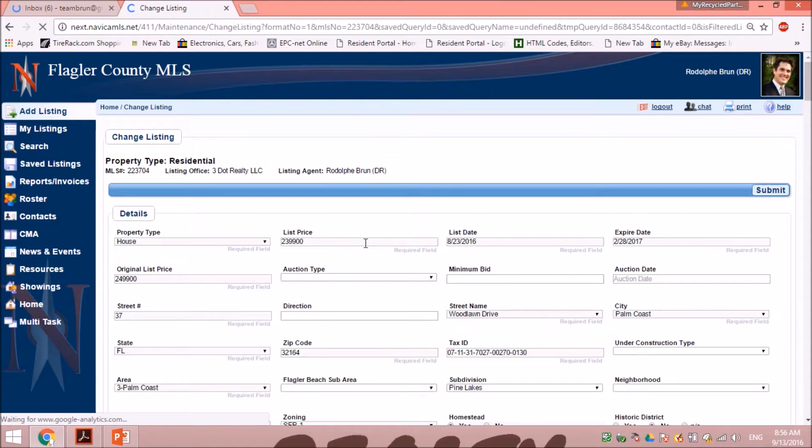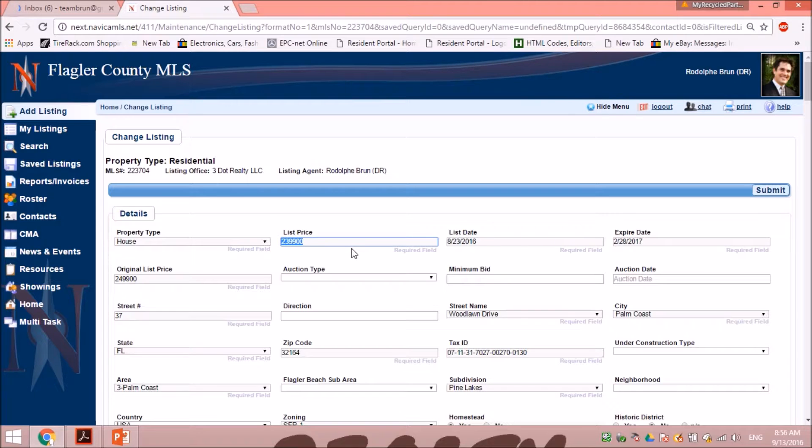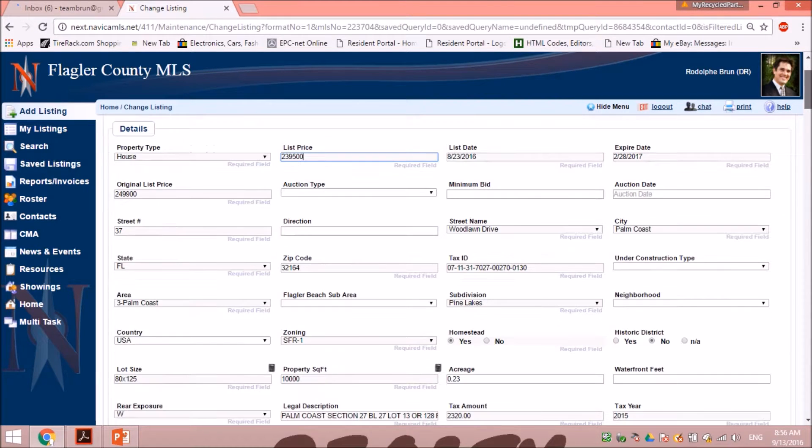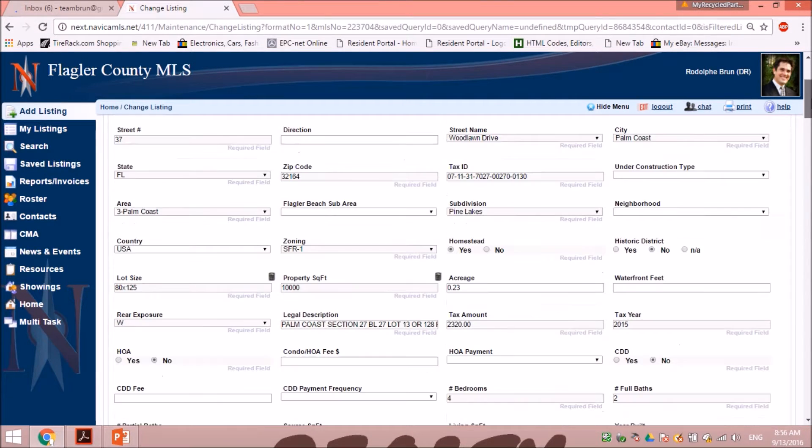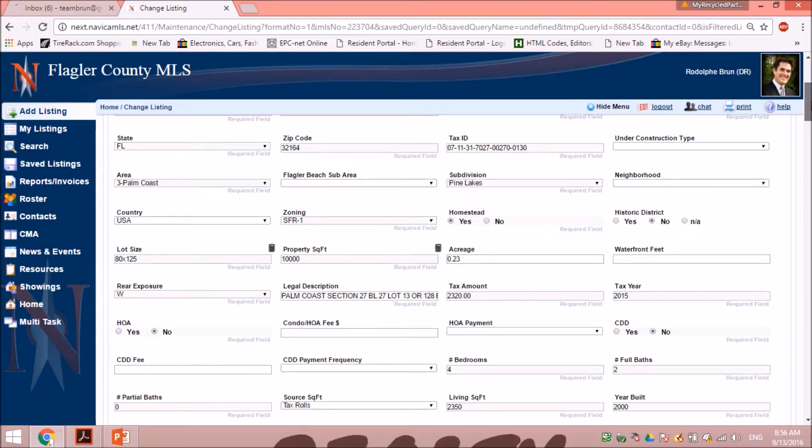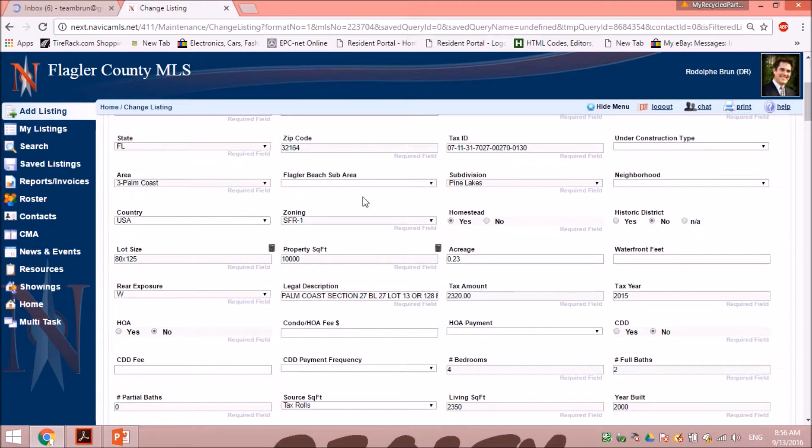And you can change anything in there. All those boxes are details of your listing. That's the same thing as when you added your listing. All those boxes, you can do anything you want. So if you want to add an HOA fee, if you want to change your square footage, if you want to change the year that it was built,